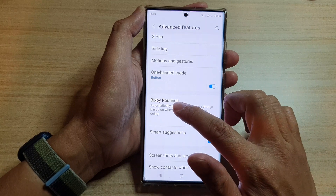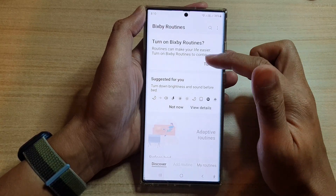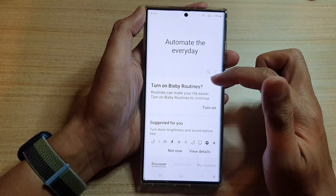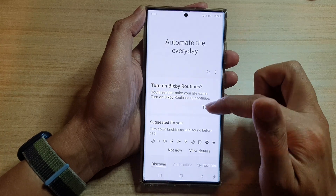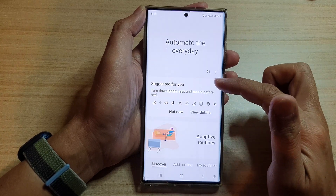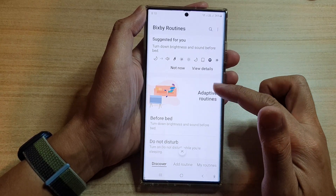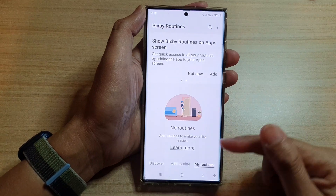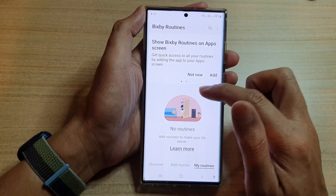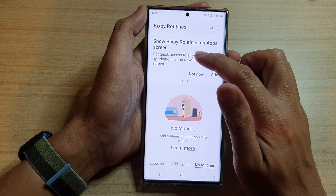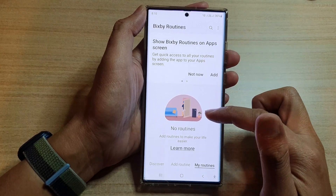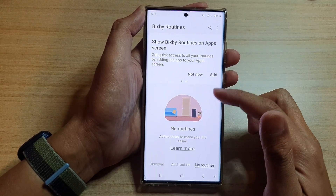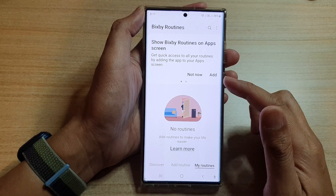Or you can tap on the left-hand side panel and go into Bixby Routines. Here you can turn on Bixby Routines, and once you have turned it on, you can choose to add a routine, turn on my routines, and there are a lot of other things that you can use Bixby Routines for to create additional functions to operate your phone.